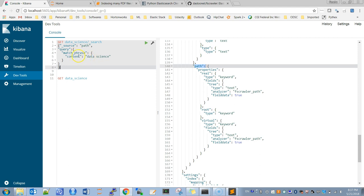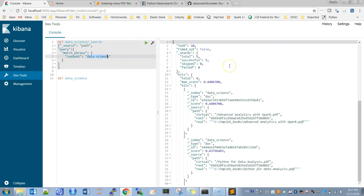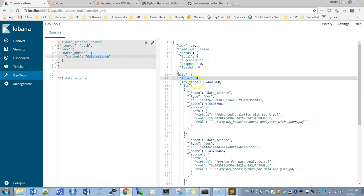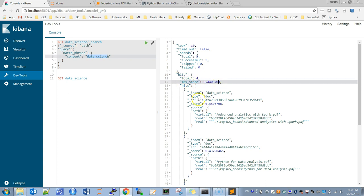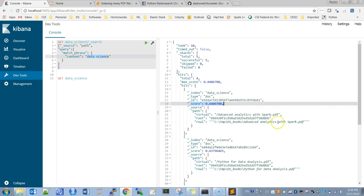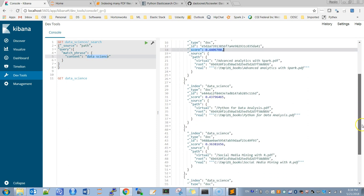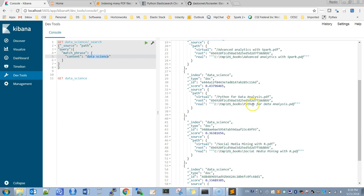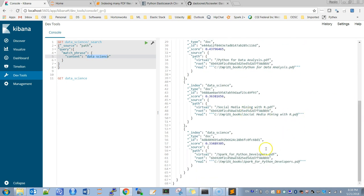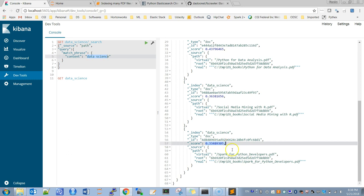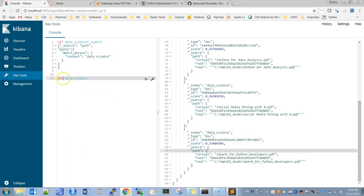Running the search, it gives results showing four hits. It shows the maximum score and the score of each result. The highest scoring book is Advanced Analytics Research Pack, followed by Python for Data Analysis, then Social Media Mining with R — which has the lowest score but still contains the term — and Spark for Python Developers. Now let's delete this index and look at the second option.